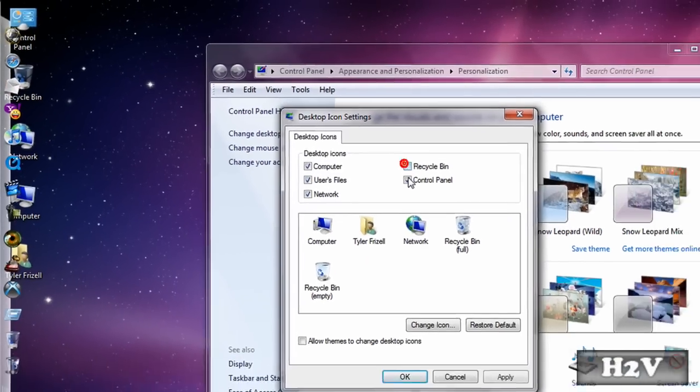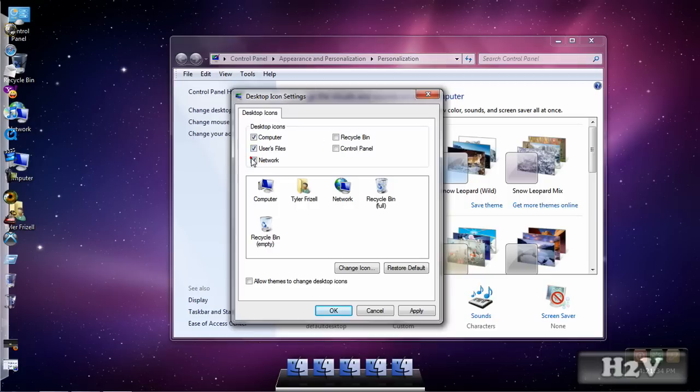And then just unclick off of them and hit apply and it hides them.